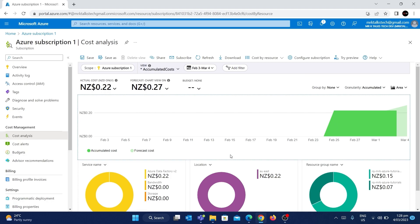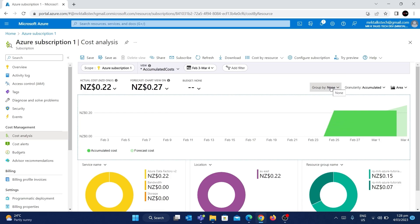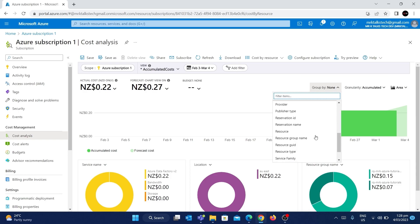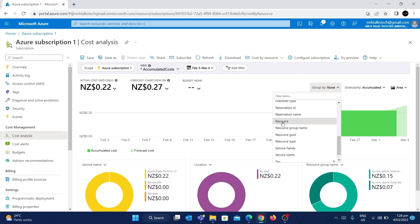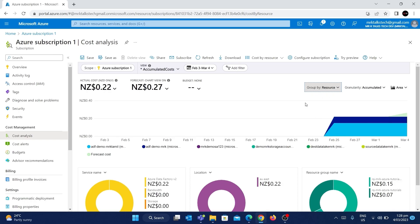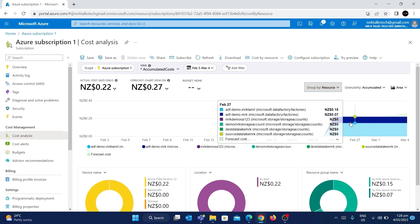You can also group by different categories. There is a Group By option — currently set to none by default. If you click on it, there are many different categories to group by. For example, if I click on Resource, it will group the cost based on the resources inside the subscription. Since we saw from the service name that my total cost comes from one resource — Azure Data Factory — we can see exactly which Data Factory resource name is costing me money.